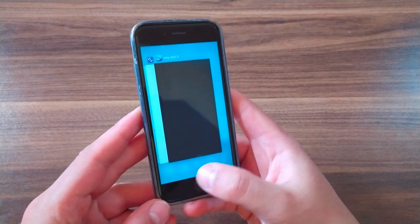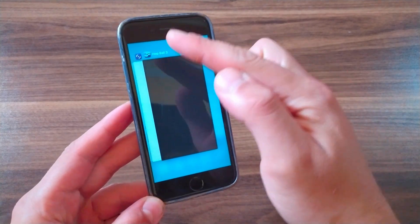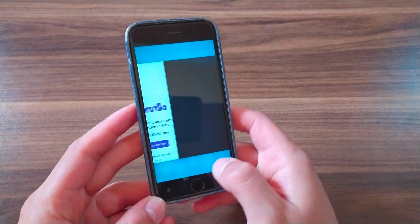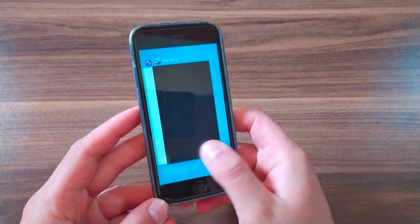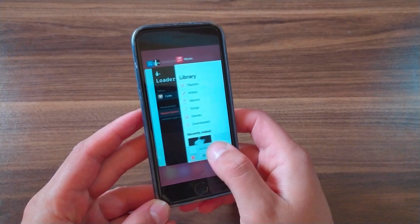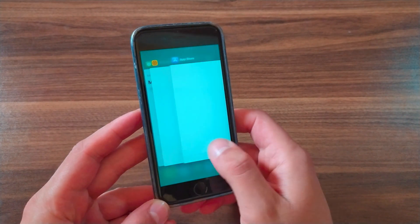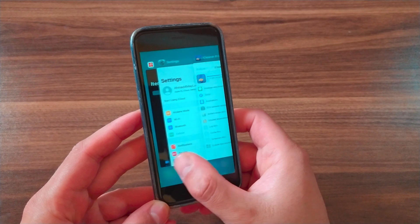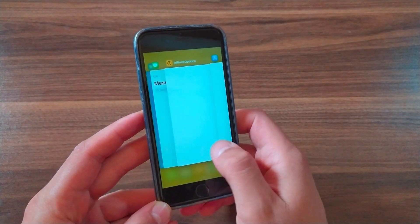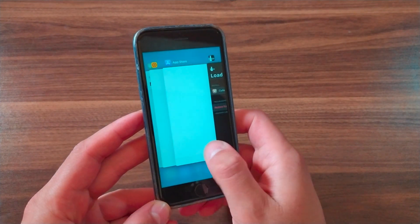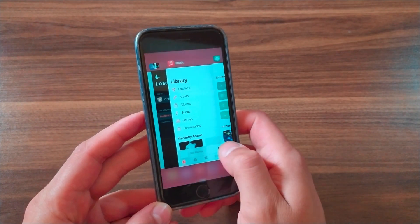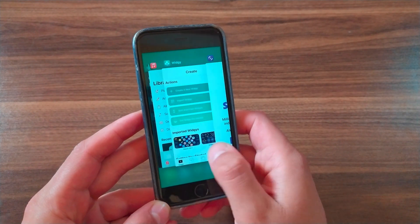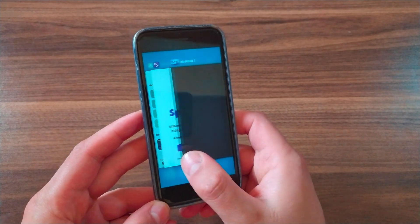This tweak brings colors to your app switcher based on the app icon, with nice transitions while scrolling. It colors your app switcher background based on the app icon color of the currently selected app, and the color transitions nicely while you scroll between your apps.